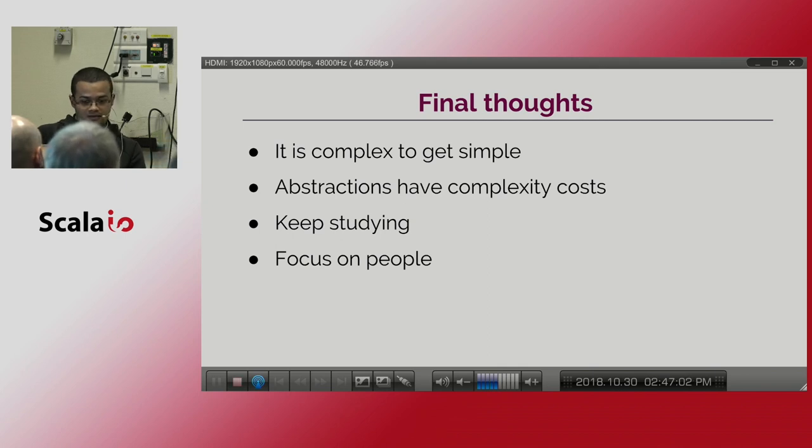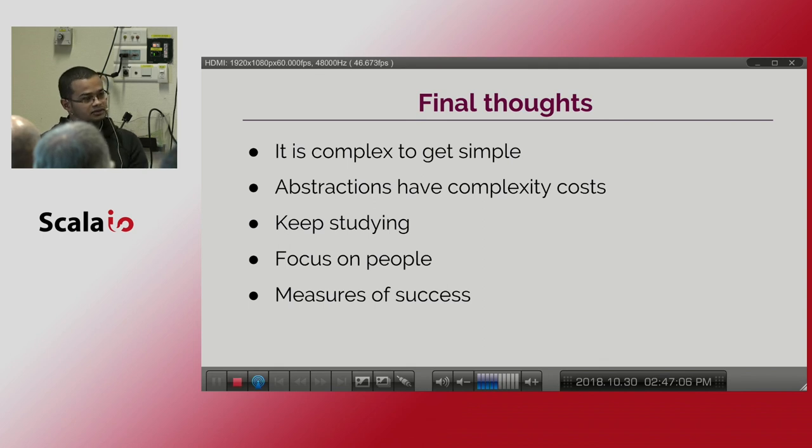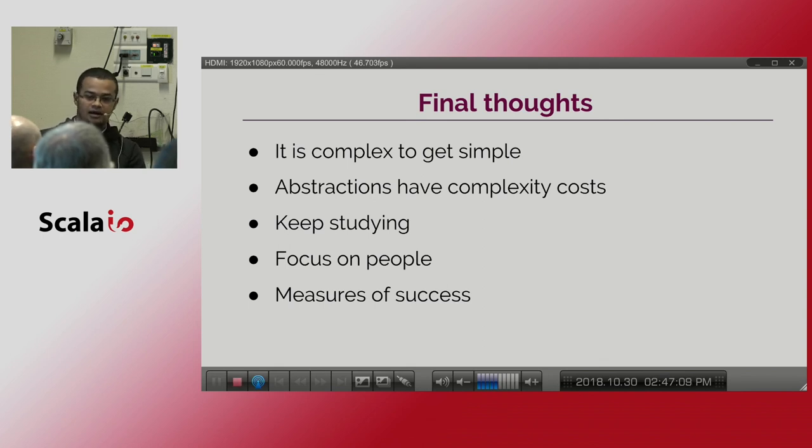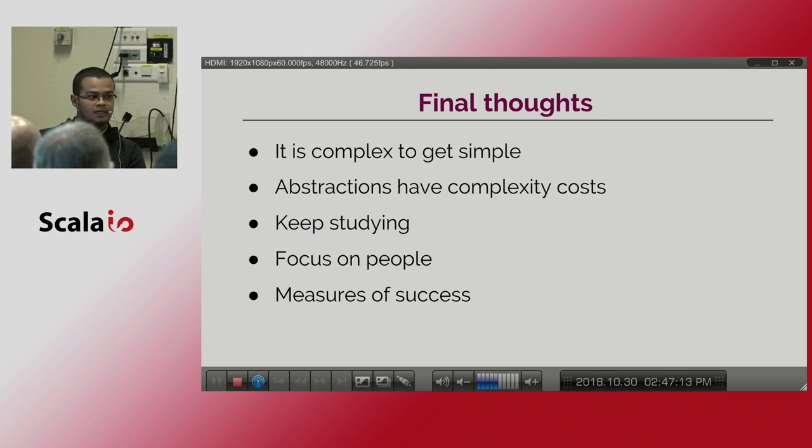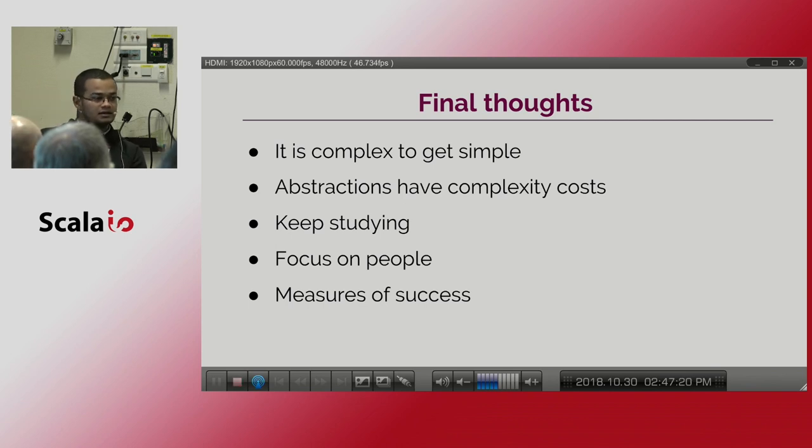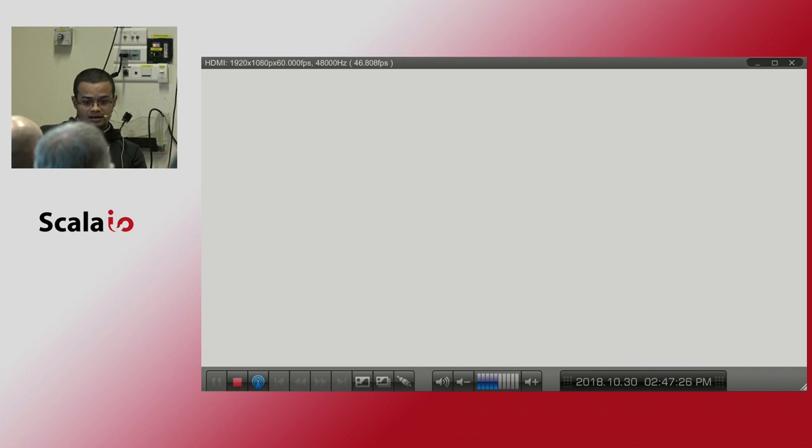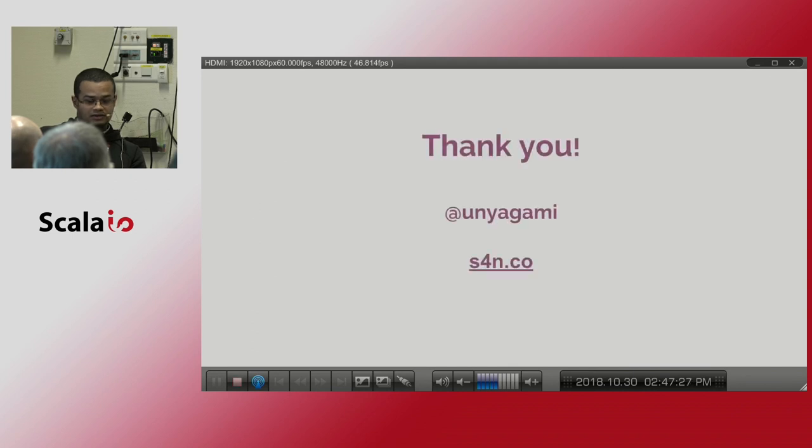We can have certain measures of success of this approach, which is we achieve to reduce the meantime to add new features to a service. We have less bugs in production. We can create tests and find certain errors sooner. So thank you.